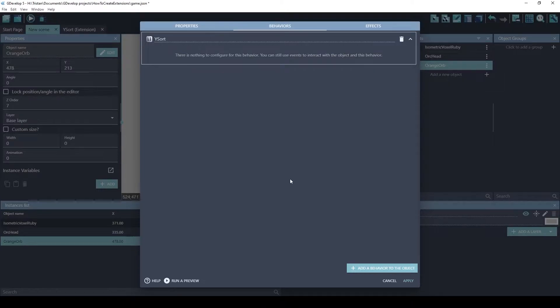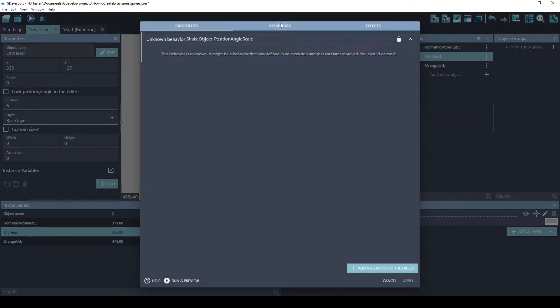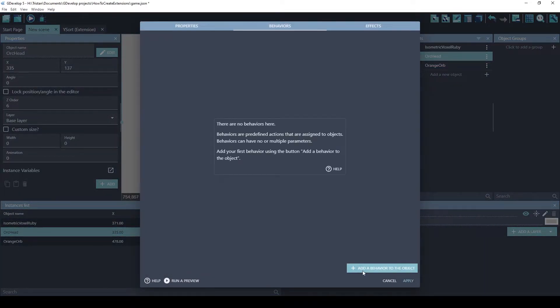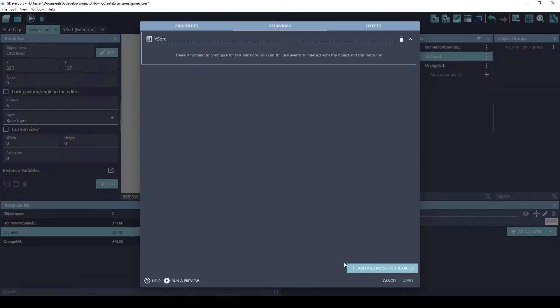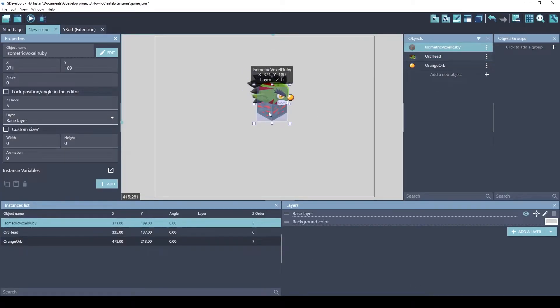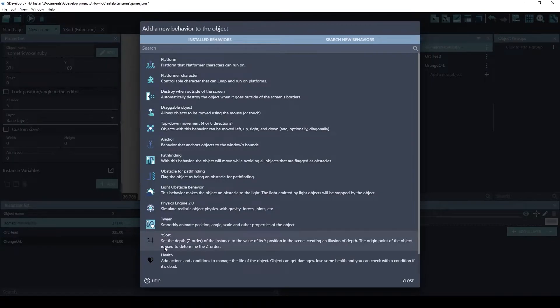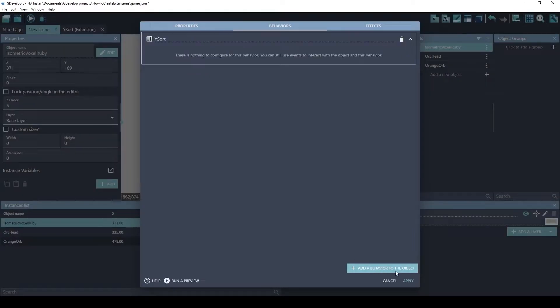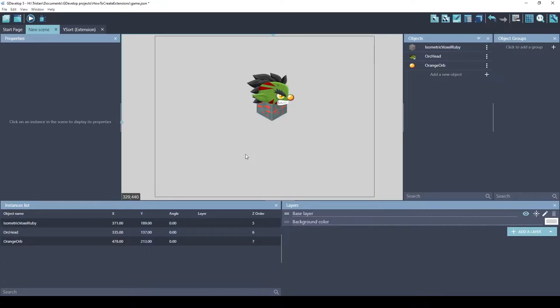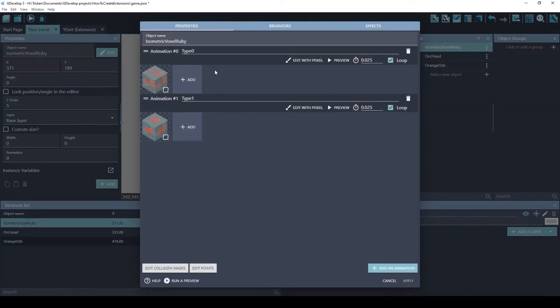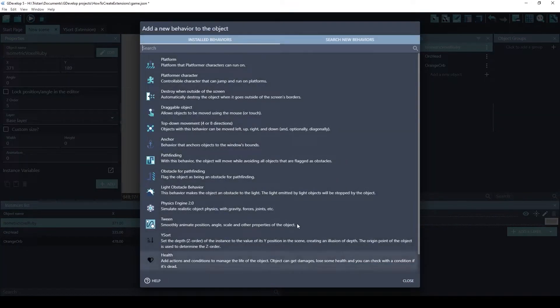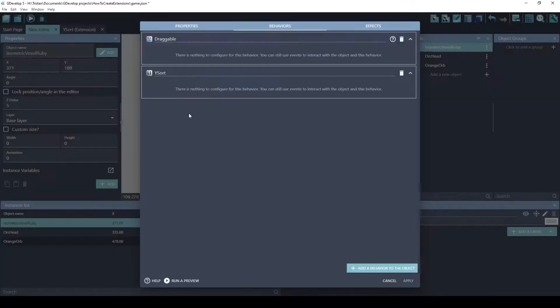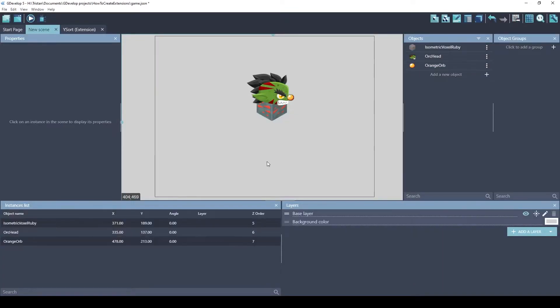Because it's installed, it will be available. And this one doesn't have any configuration options. You just apply it. Now, I'm going to apply it to all three of these. Okay. Now we have the YSort on all three of these. I'm going to add, just to make it easier to see what's happening, I'm also going to add Draggable. So we can move them around for demonstration purposes. Okay. Let's hit Play.